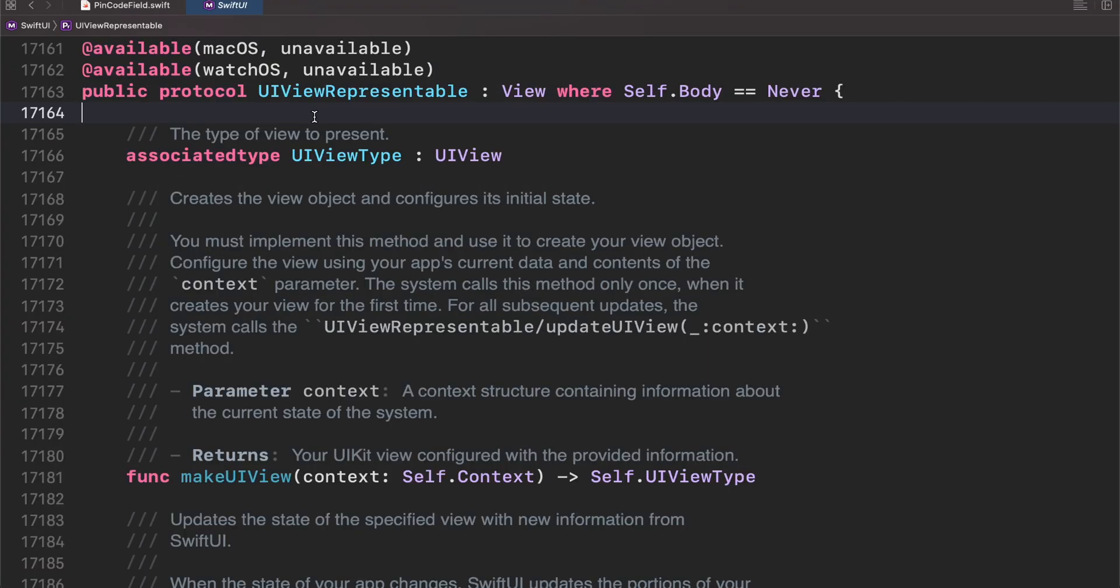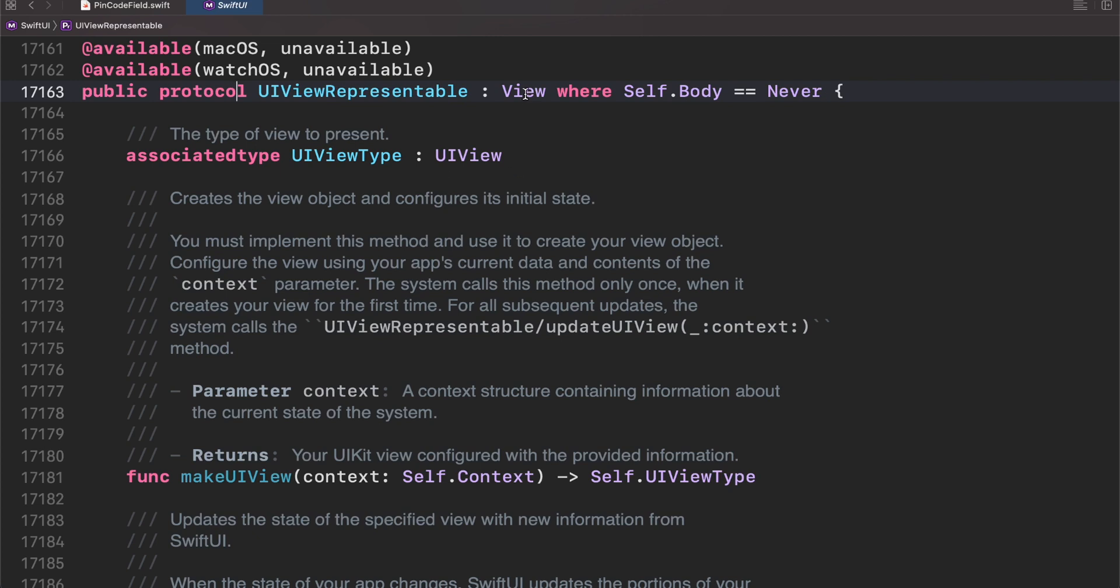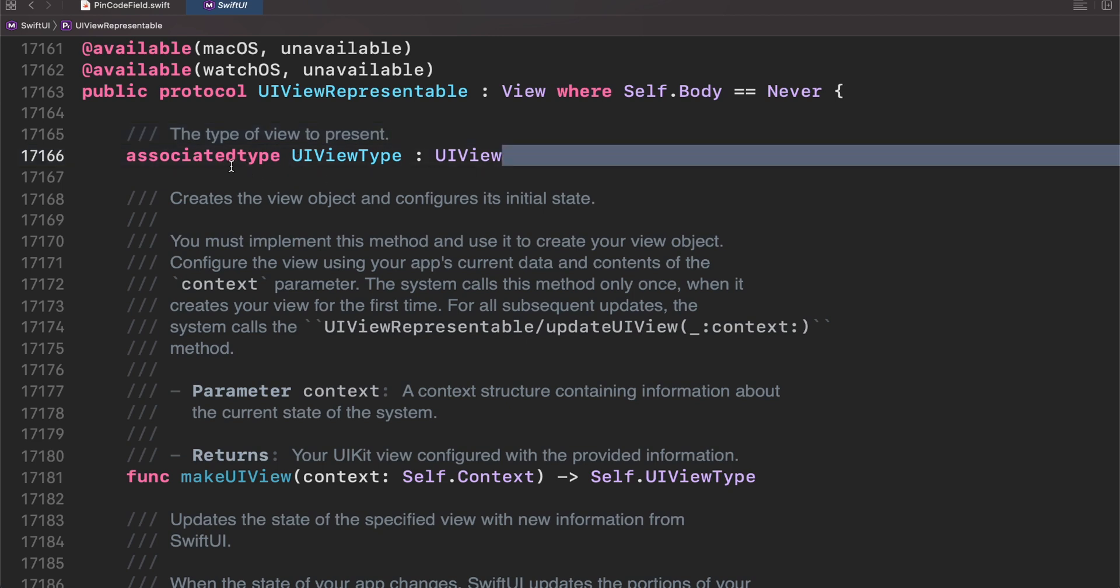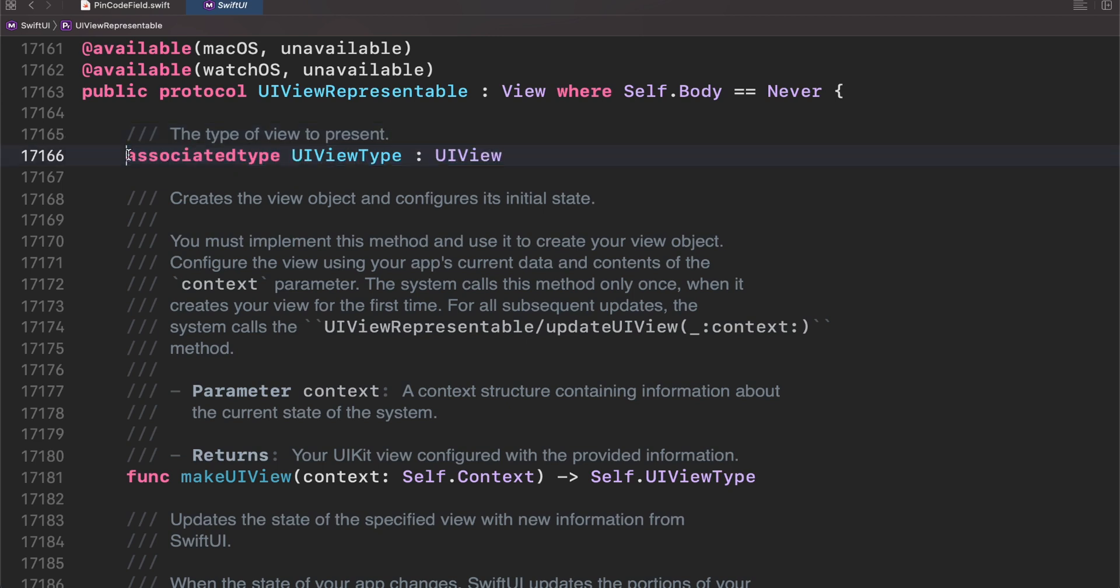In a previous video we talked about UIView representable and we talked that this particular thing is a protocol conforming view but also containing something called associated type. This probably was confusing for you but don't worry today we will explain in detail why we need associated type, how to build them. Let's start.